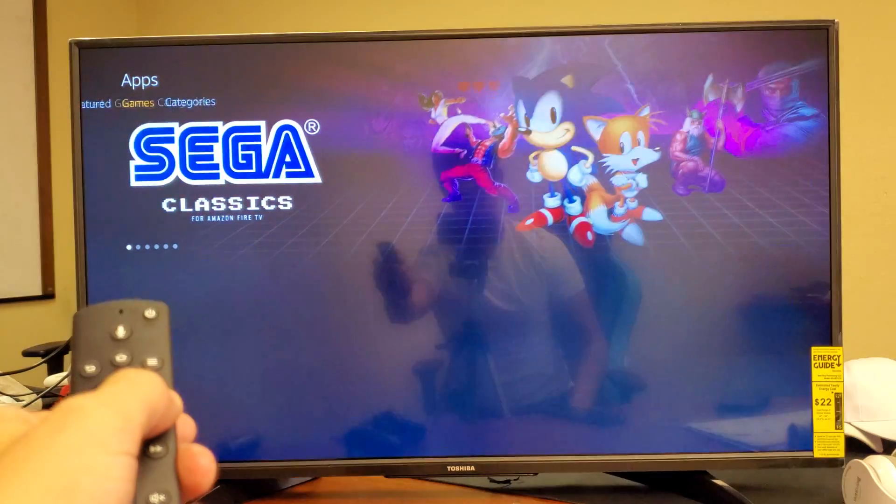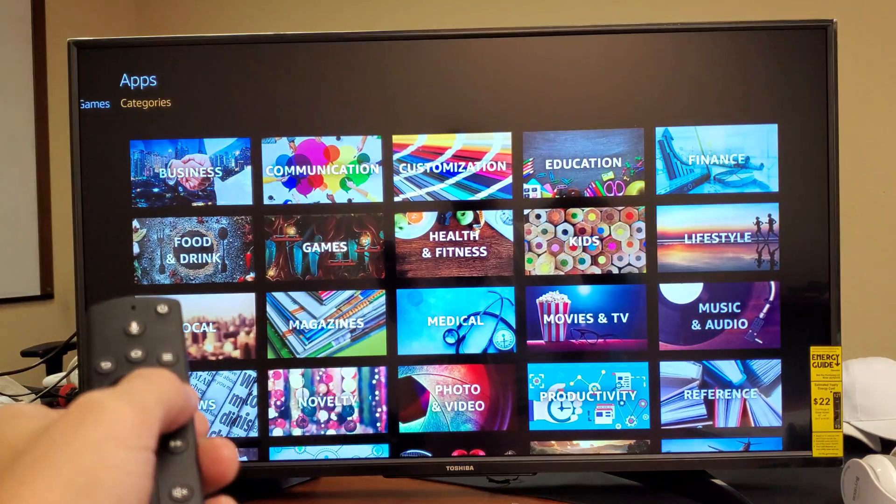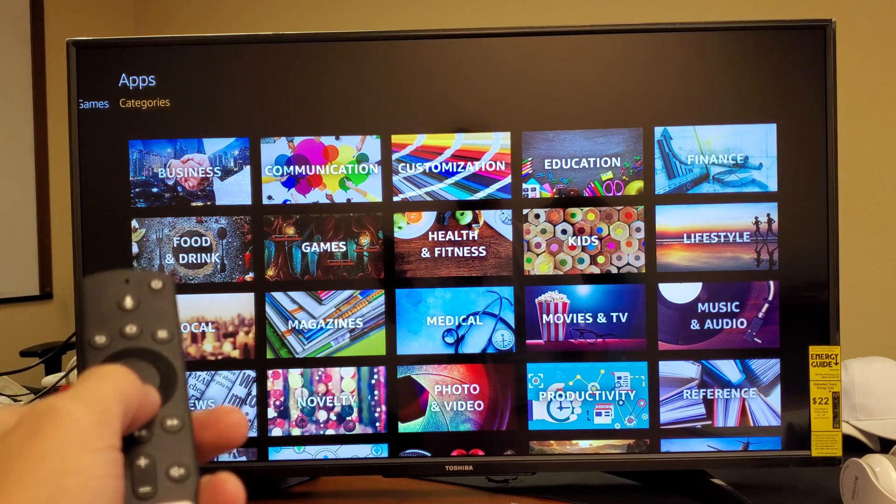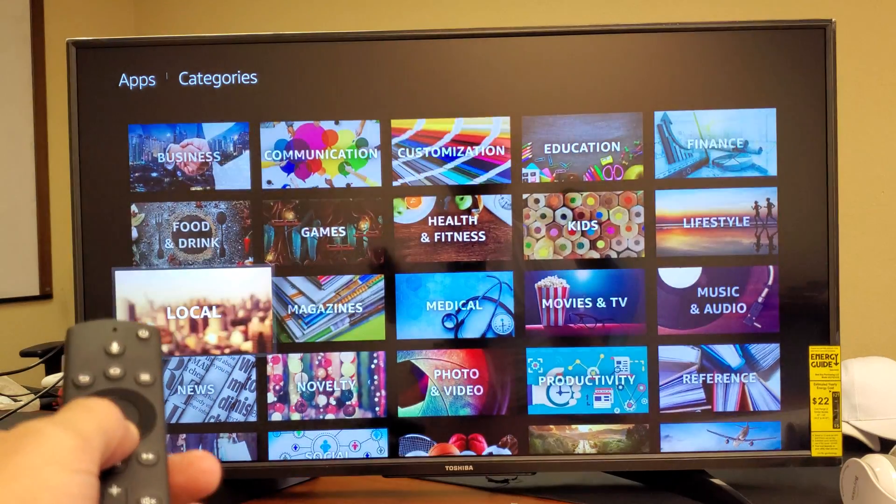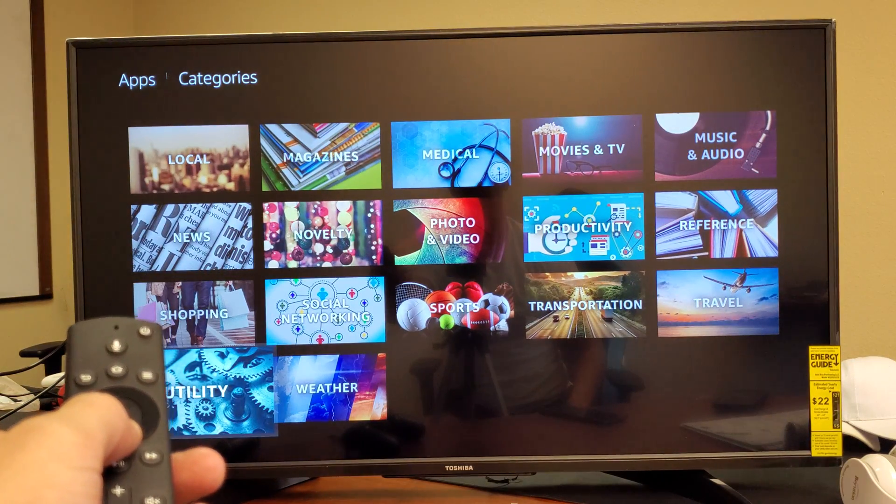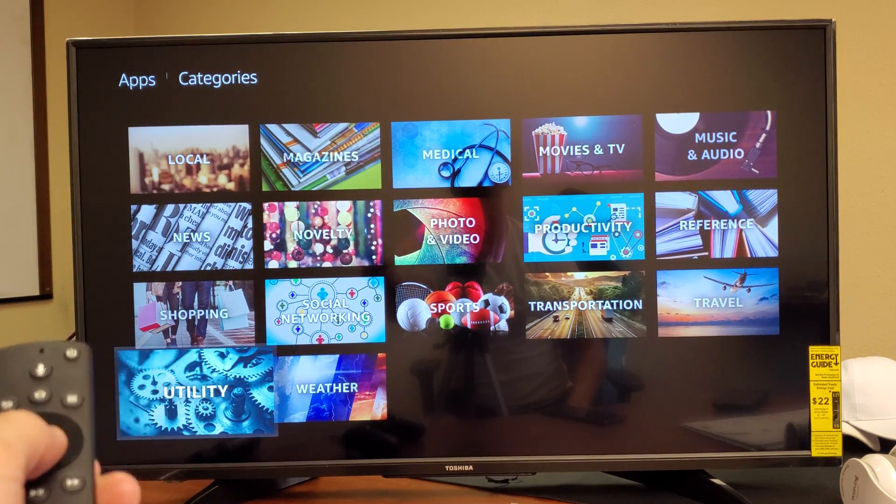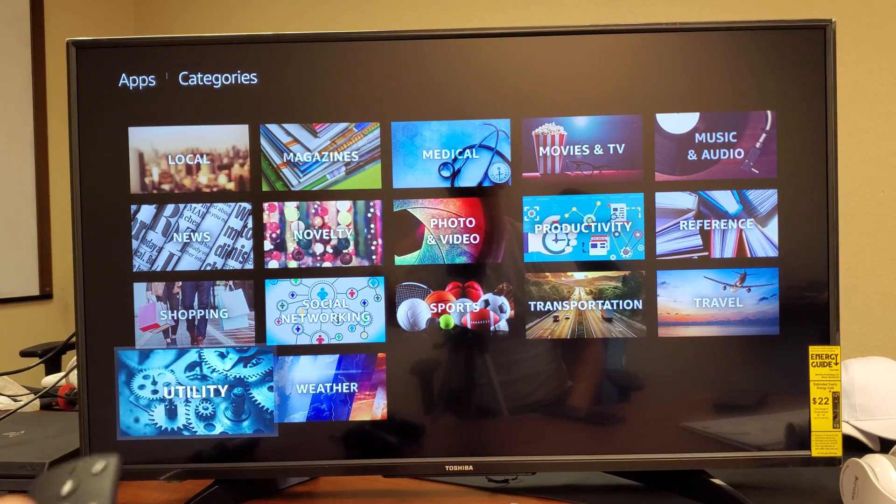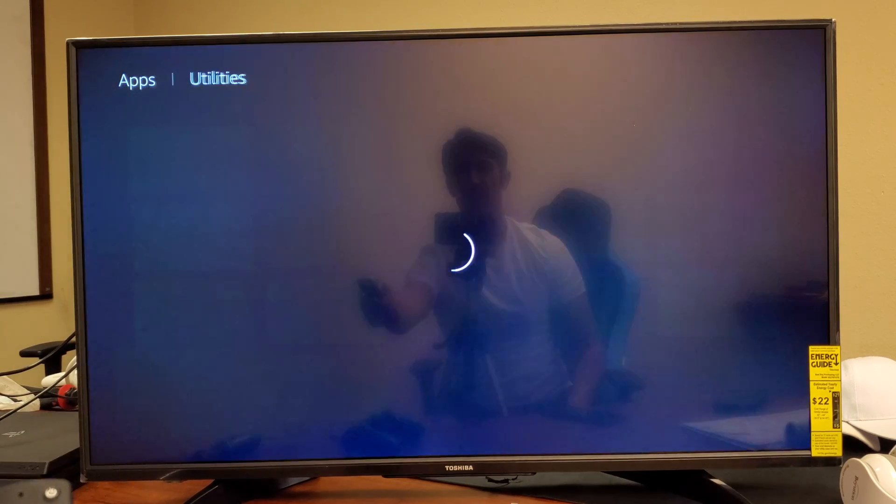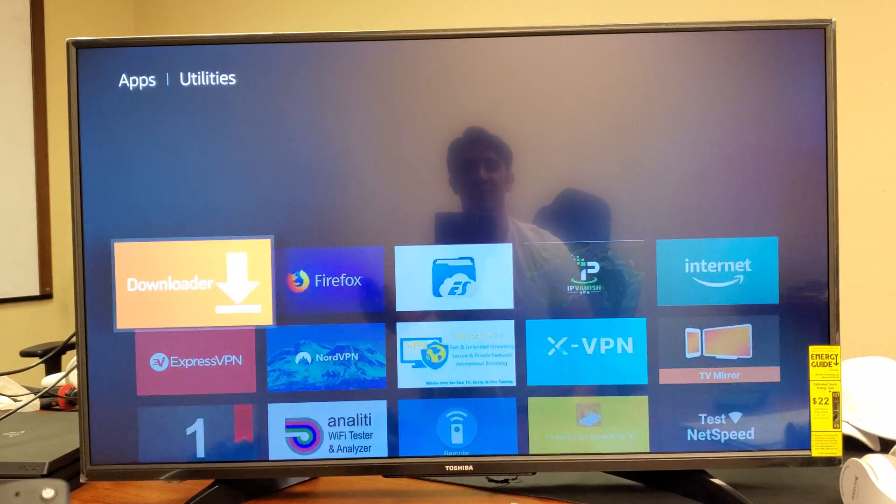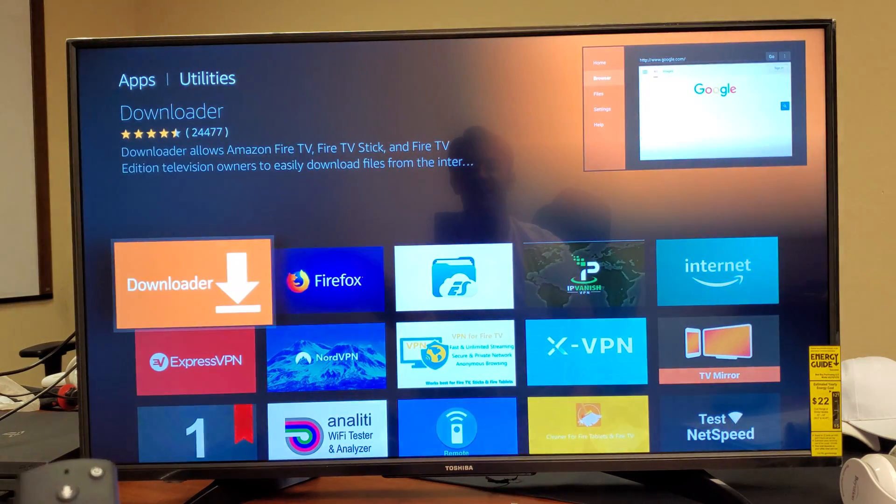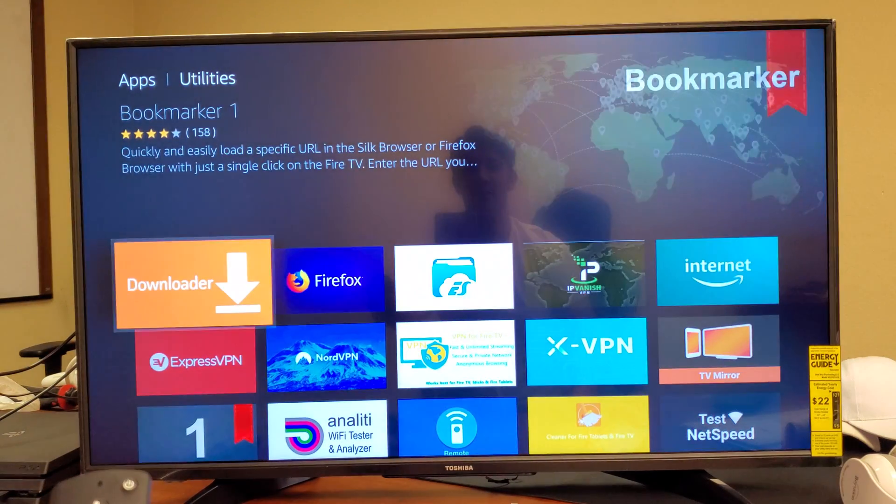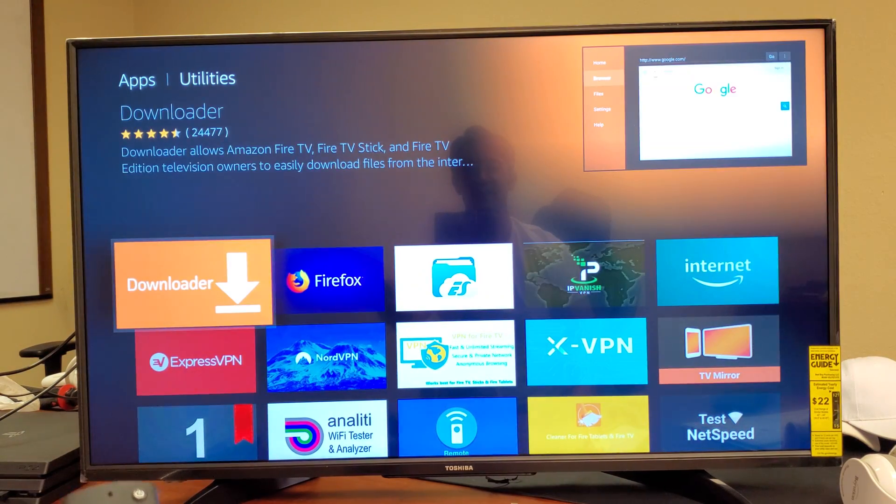Now from Categories, what you want to do is go down all the way until we find Utilities. Tap on Utilities and then from here - oh wow, look, there it is!